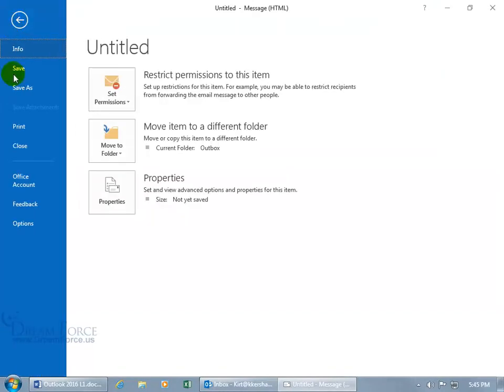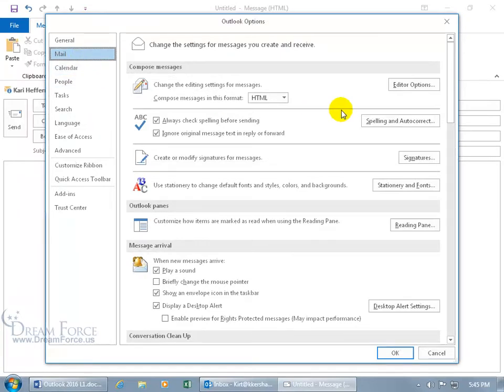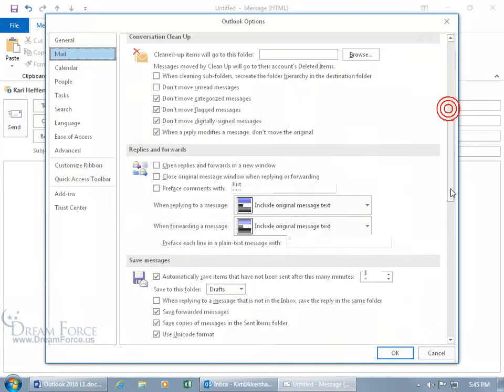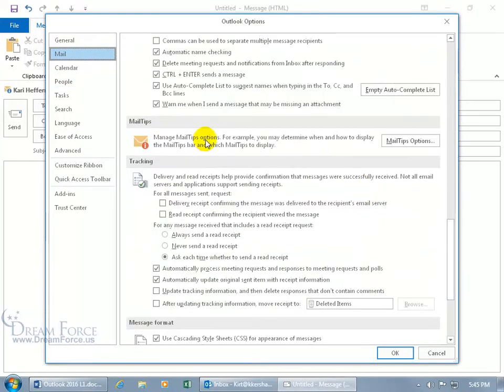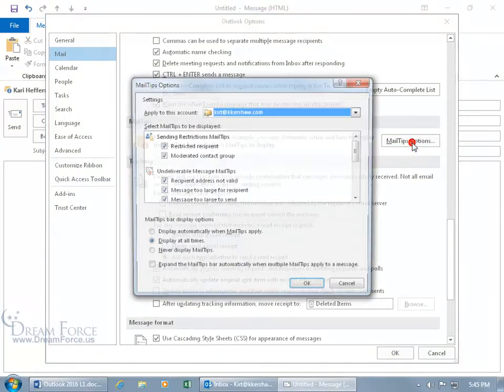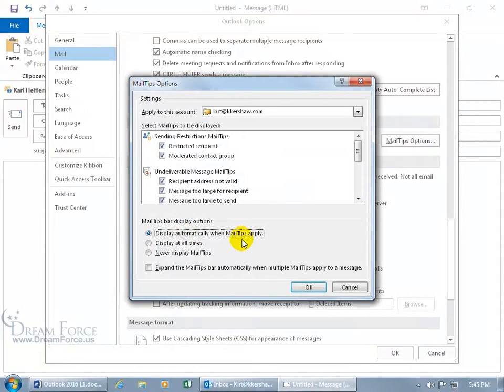Go backstage file, go down to options, and because I was in the message, it takes me right to the mail tab, so I can just go ahead and scroll down to the mail tips, mail tips option, and go back to display automatically when mail tips apply. Or if I never want to be bothered by it, never display it.